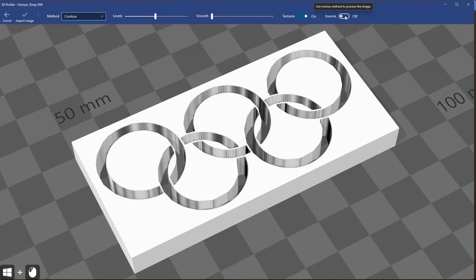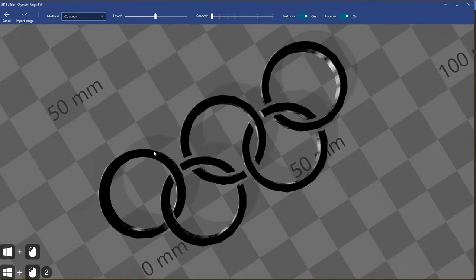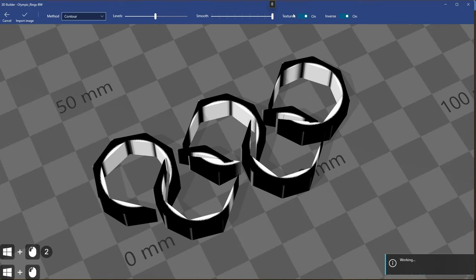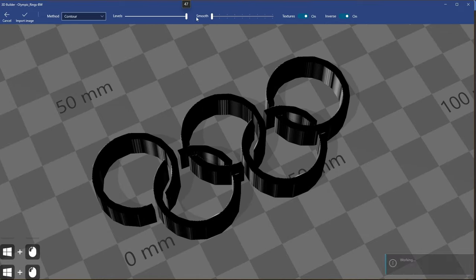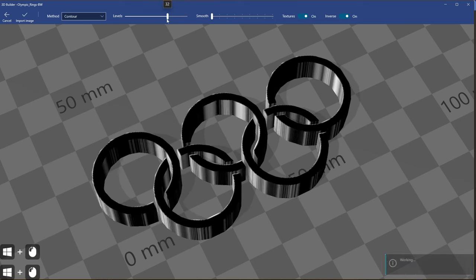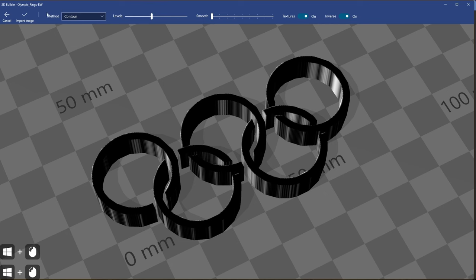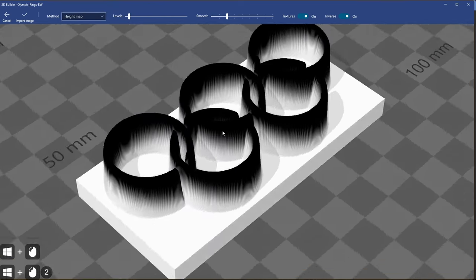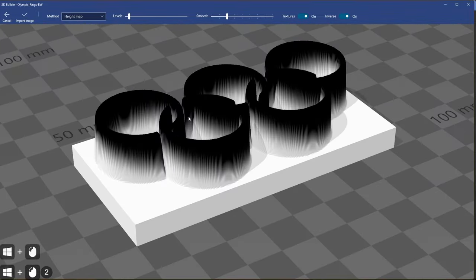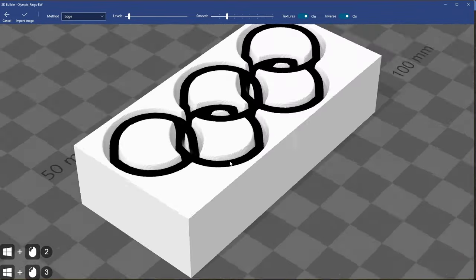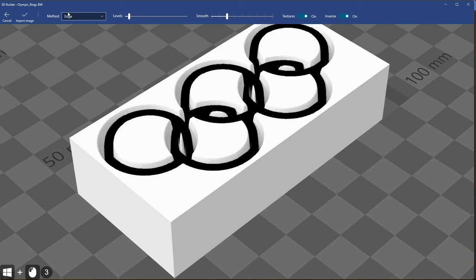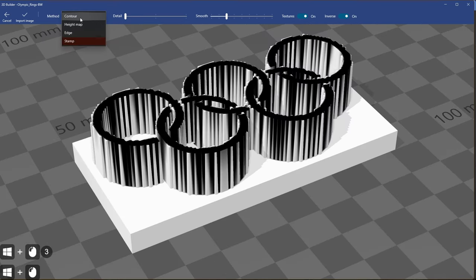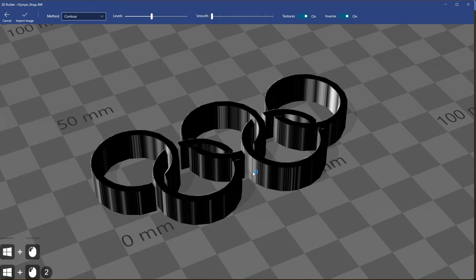In my case I will use inverse and here you can see I can change smoothness. I can change level. Let's use the highest level. Maybe not. Let's try in the middle. Another option what I can choose is height map. So it looks like this one. Edges looks like this one. And the stamp. So for our project we'll use contour option.